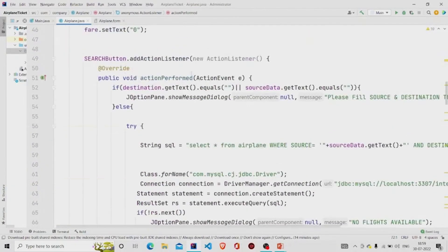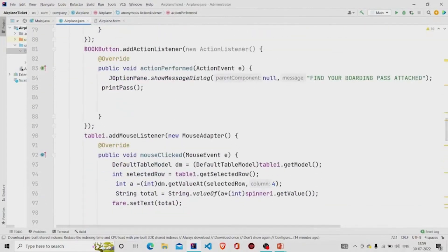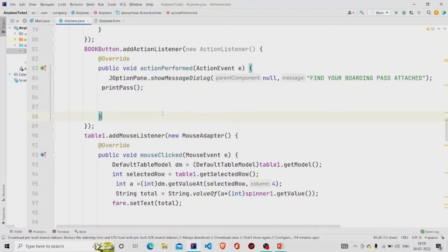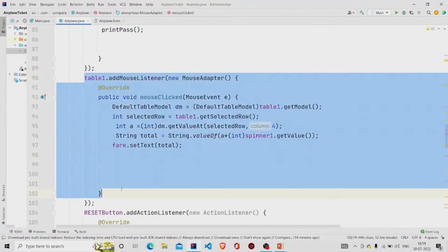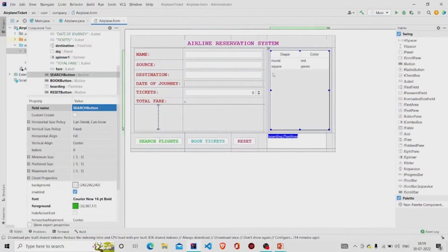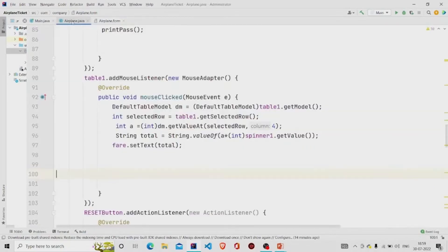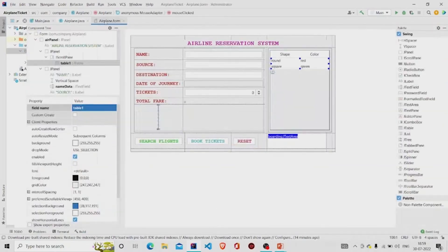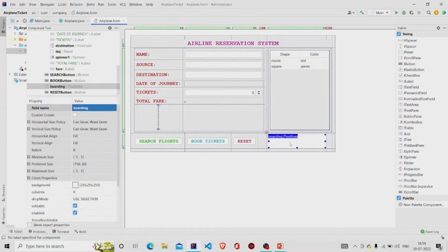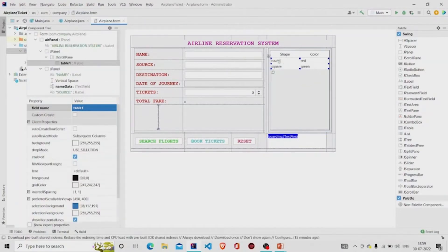That covers the Search button. For the Book button, I pop the message 'Find your boarding pass attached' and call the printPass method. For the table, I add a mouse listener by right-clicking the table, selecting 'Create Listener,' then 'Mouse Listener.' The mouse listener is used to populate the text fields and the text area with data from the selected table row.